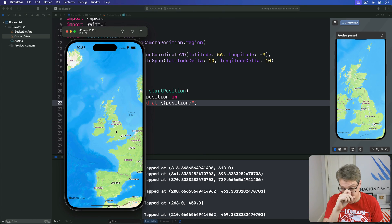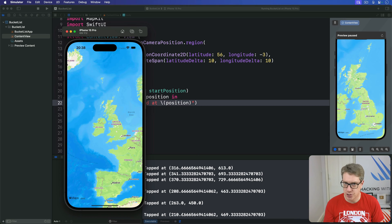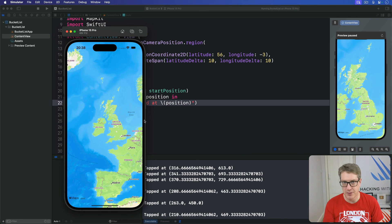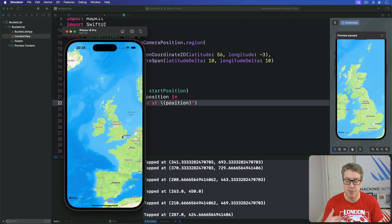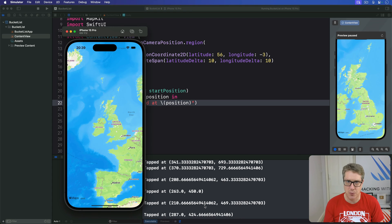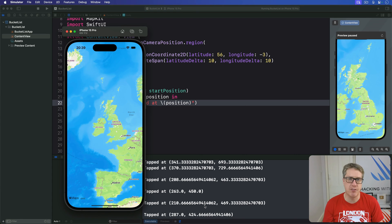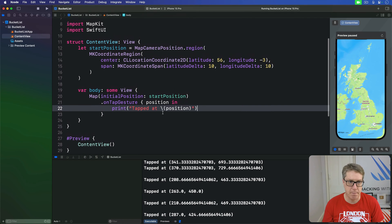However, these screen locations aren't ideal. We're getting screen coordinates where we are in screen space rather than map coordinates. We kind of want to know, oh yeah, you tapped on the GPS coordinate for London, not you tapped at 287 and 424. That's just X and Y coordinates in your screen space. To fix this, we're going to add a MapReader view around our map, so we can convert between these two coordinate systems.